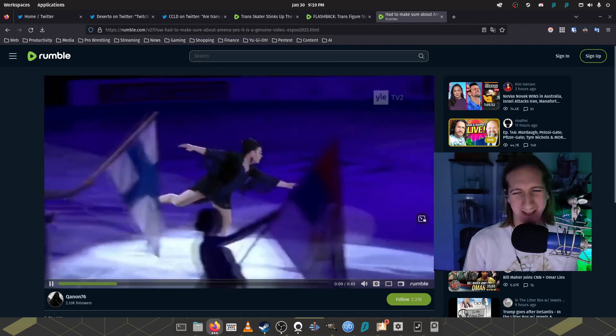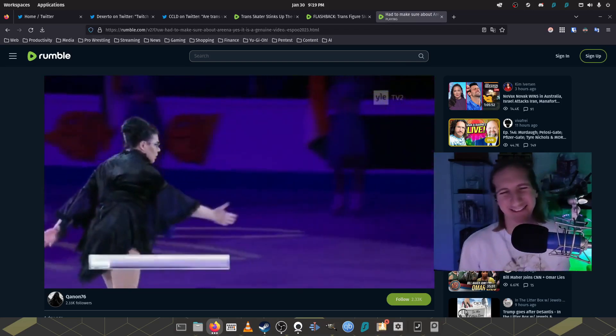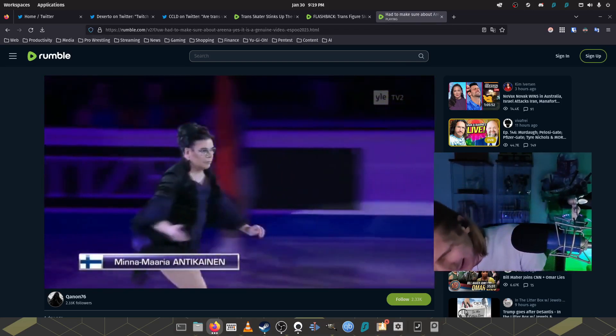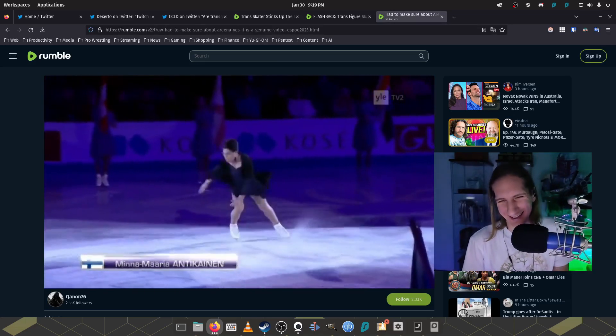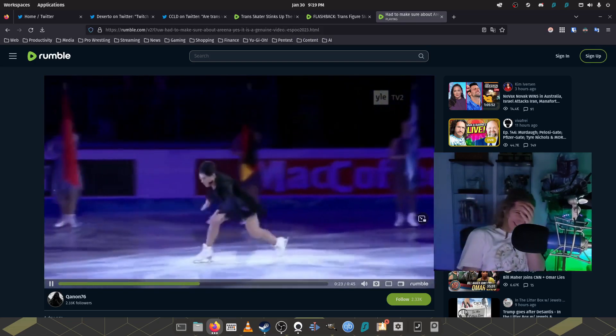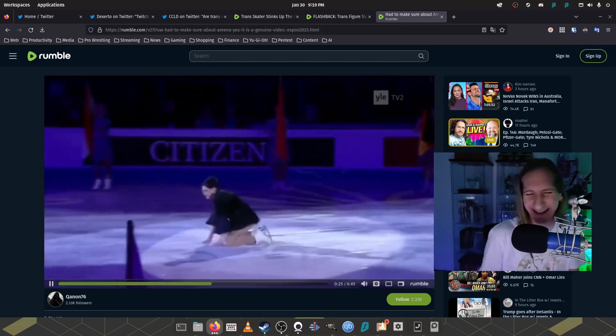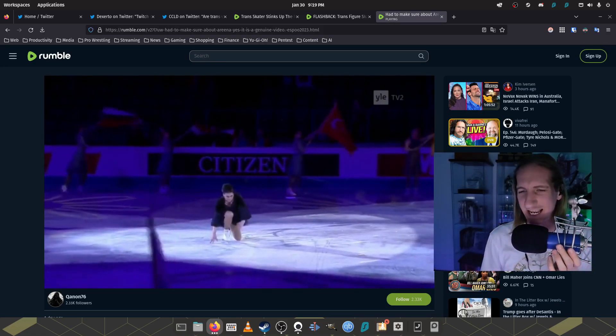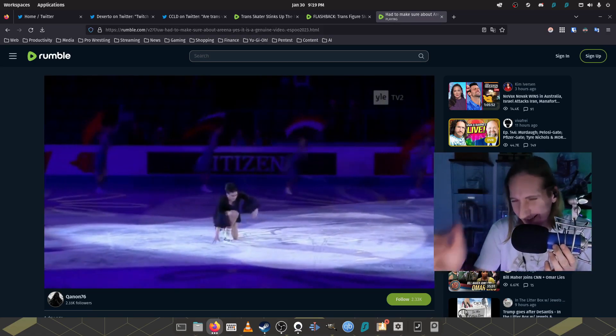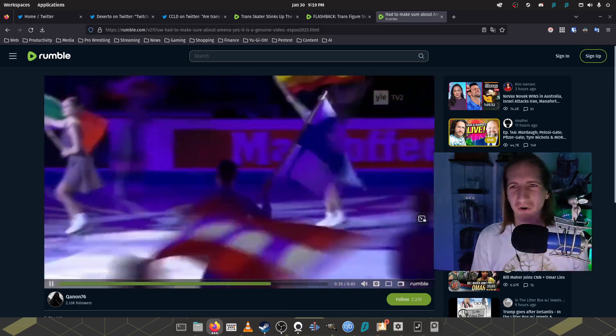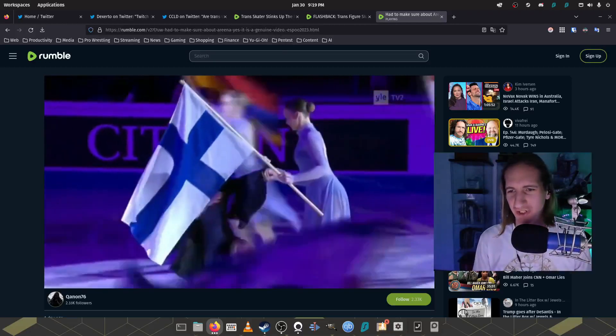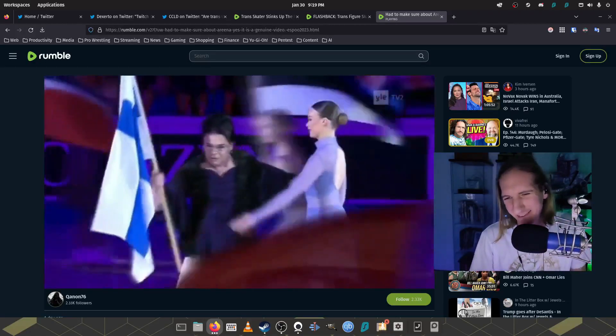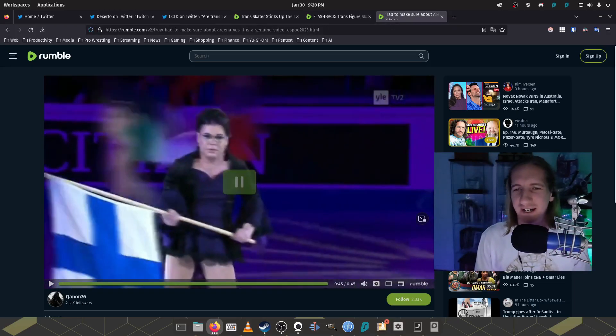Yeah. Look at that form. Look at that form. Like this is, this is like insane. This is, oh, I feel like I'm in like some kind of weird alternate universe where my deepest desires are just coming true. This is, why did they let this person on the ice?